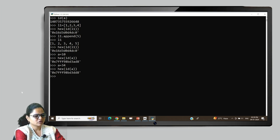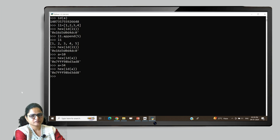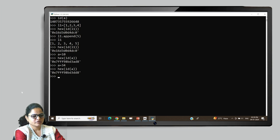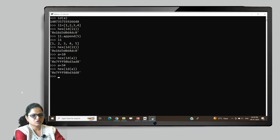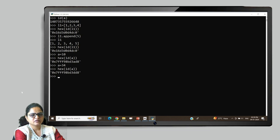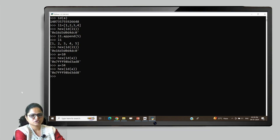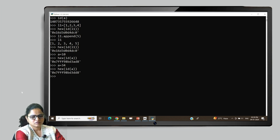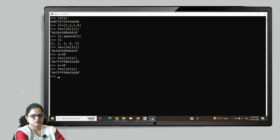But that is not the case for list, dictionary, and set. These are mutable data types where it will not create a separate reference when you update values, delete values, or perform any manipulation operation. It will not update the address. This is all about data types in Python.